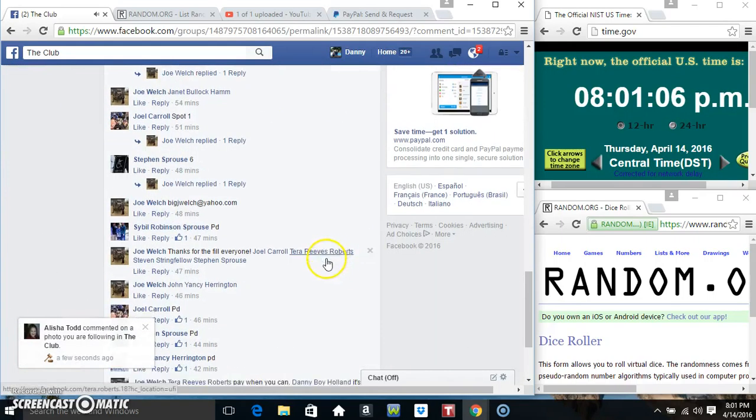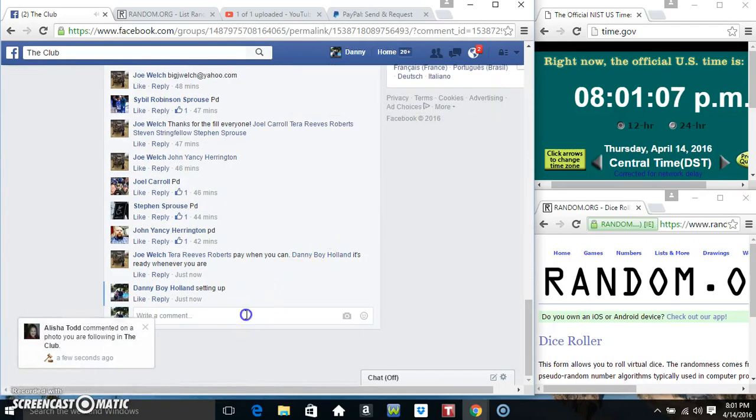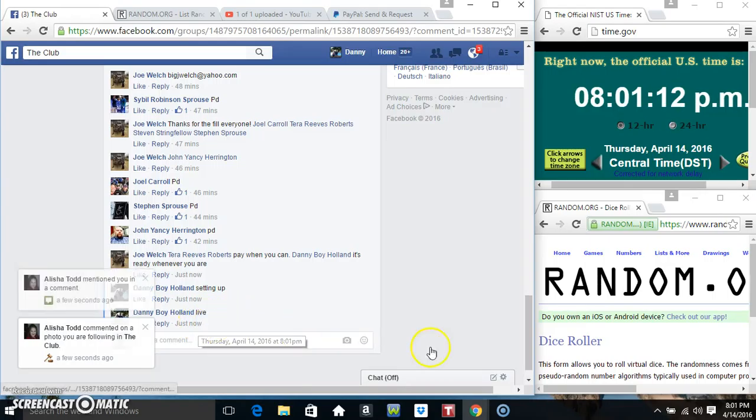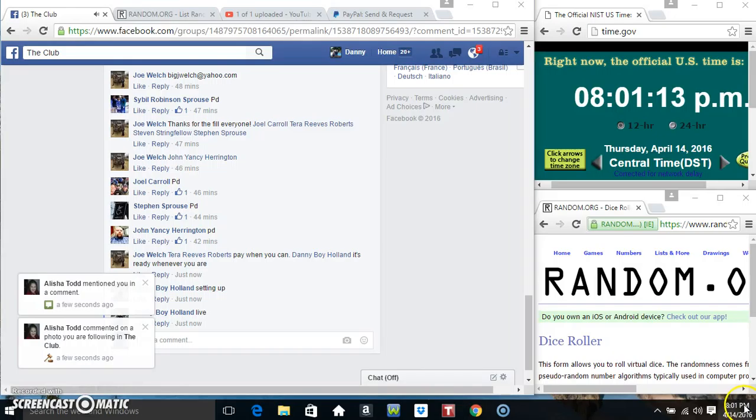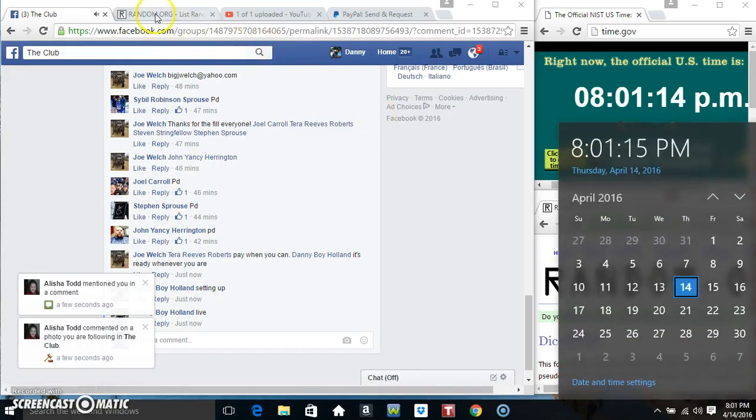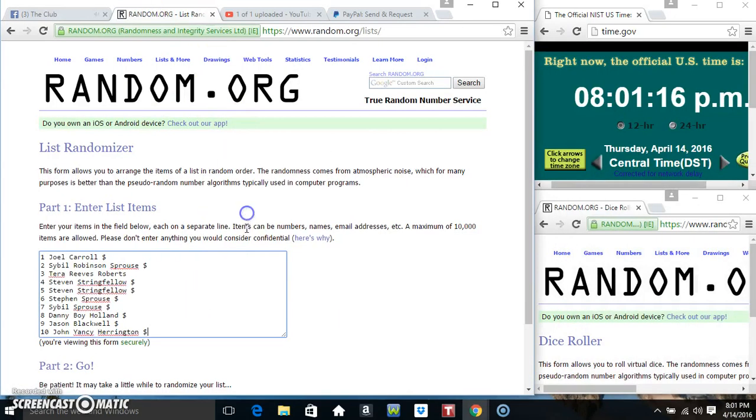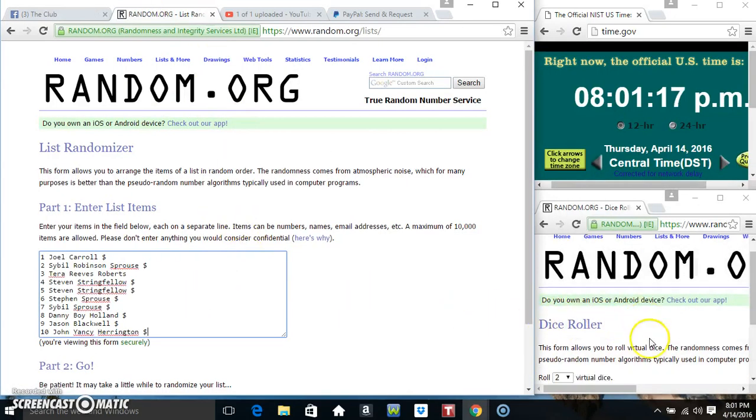Copy our list. Go live. 801. Paste our list.